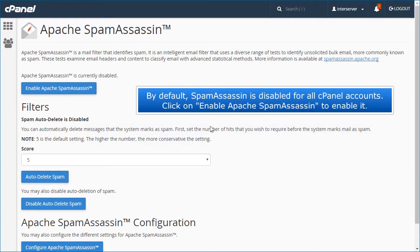By default, Spam Assassin is disabled for all cPanel accounts. Click on Enable Apache Spam Assassin to enable it.